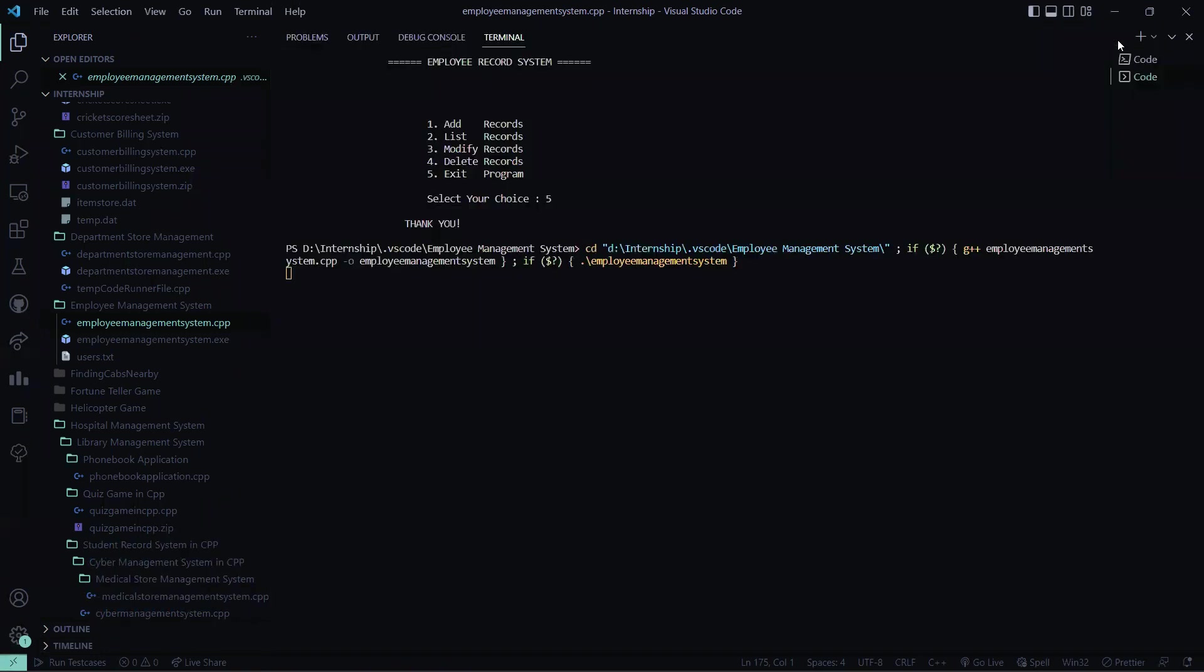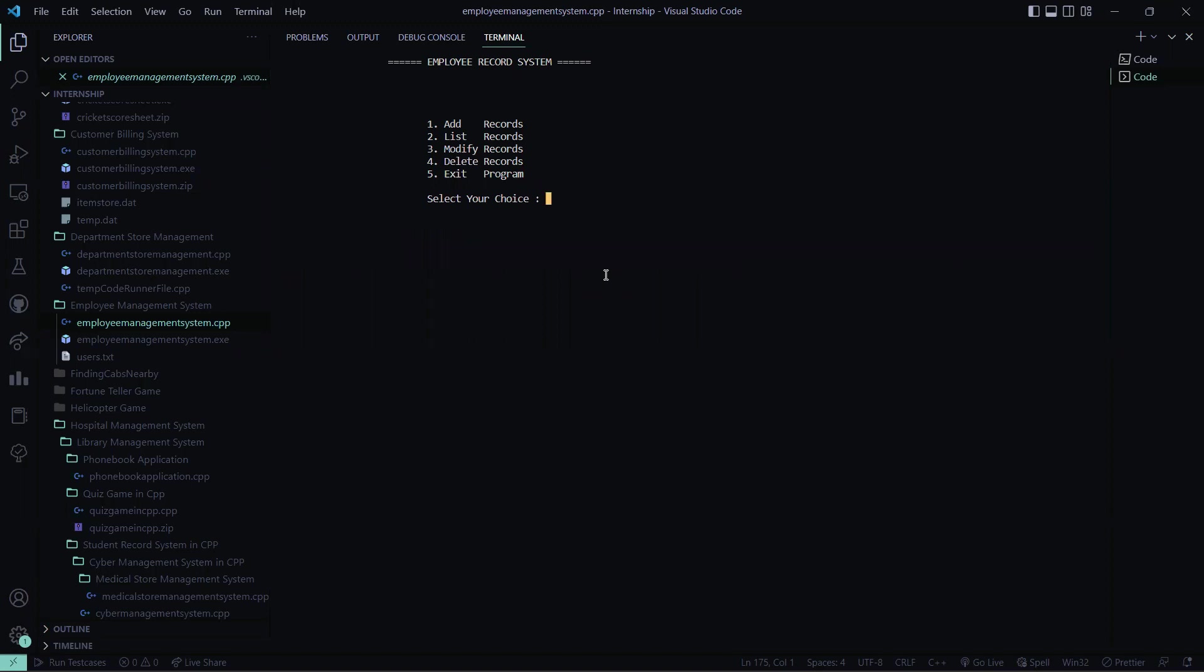So I run it here. We'll just wait for some second like it is executing. So after execution you will be seeing the same options which I explained you in the previous part. You got these options add list modify delete and exit.